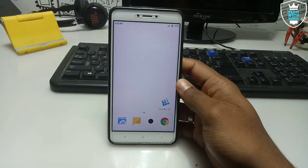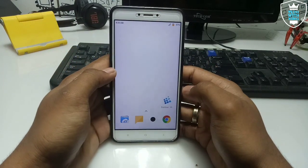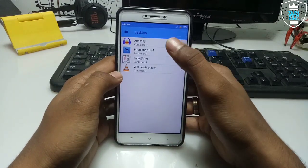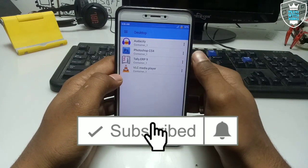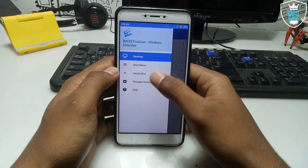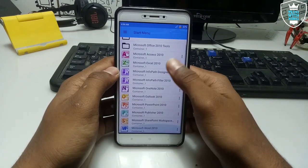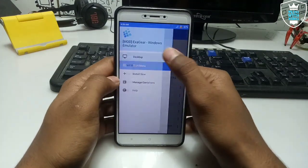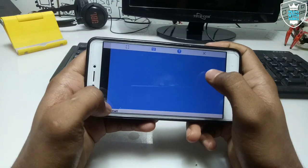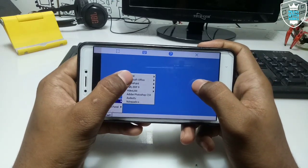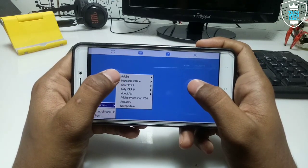In this video I'm going to show how you can make documents on your Android. Let me just open Exager. I've already shown how you can run Audacity, Photoshop, VLC Media Player on Android using Exager. Let me click the Start menu — as you can see it is a Microsoft environment. Let me just open the desktop.